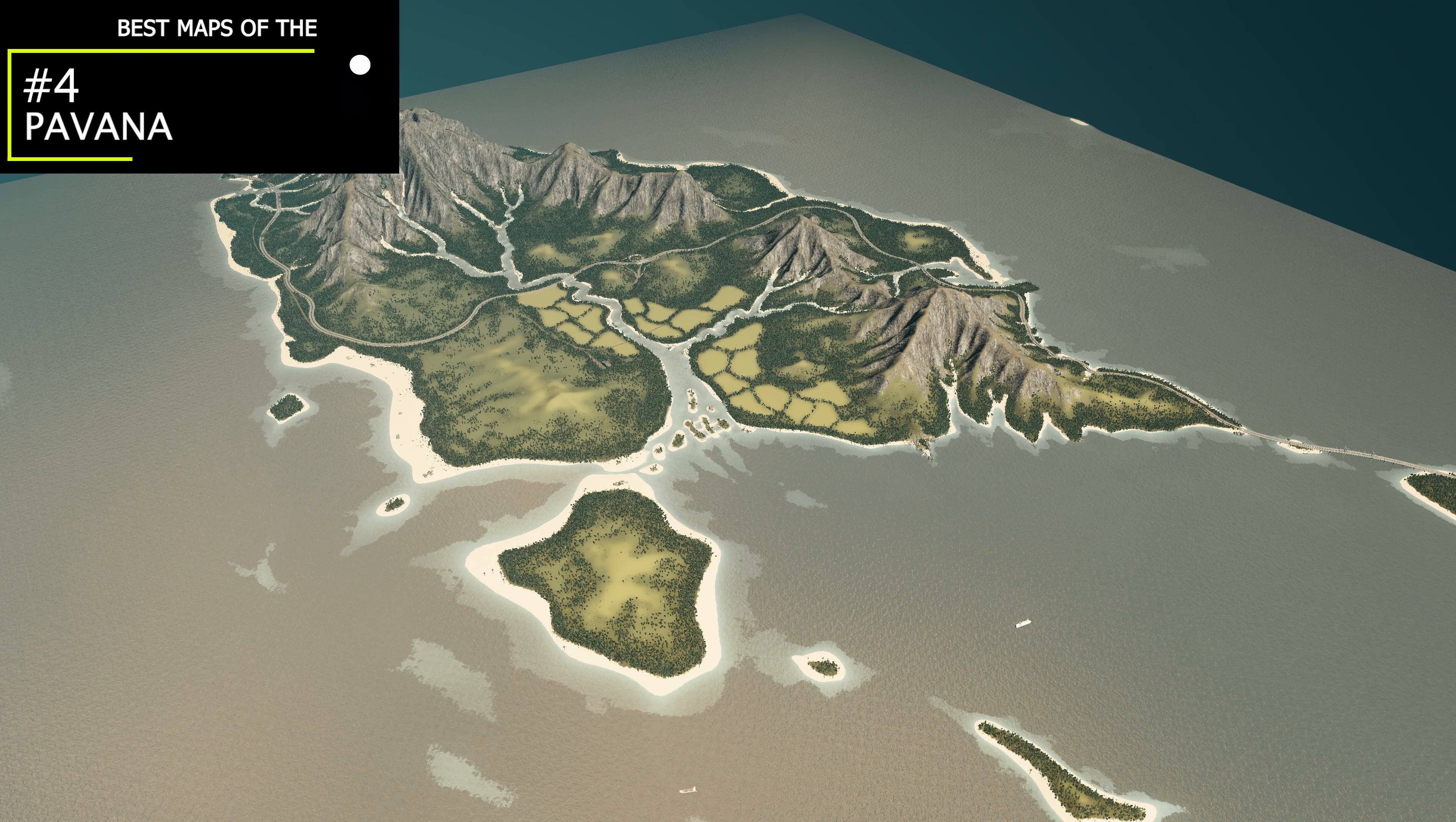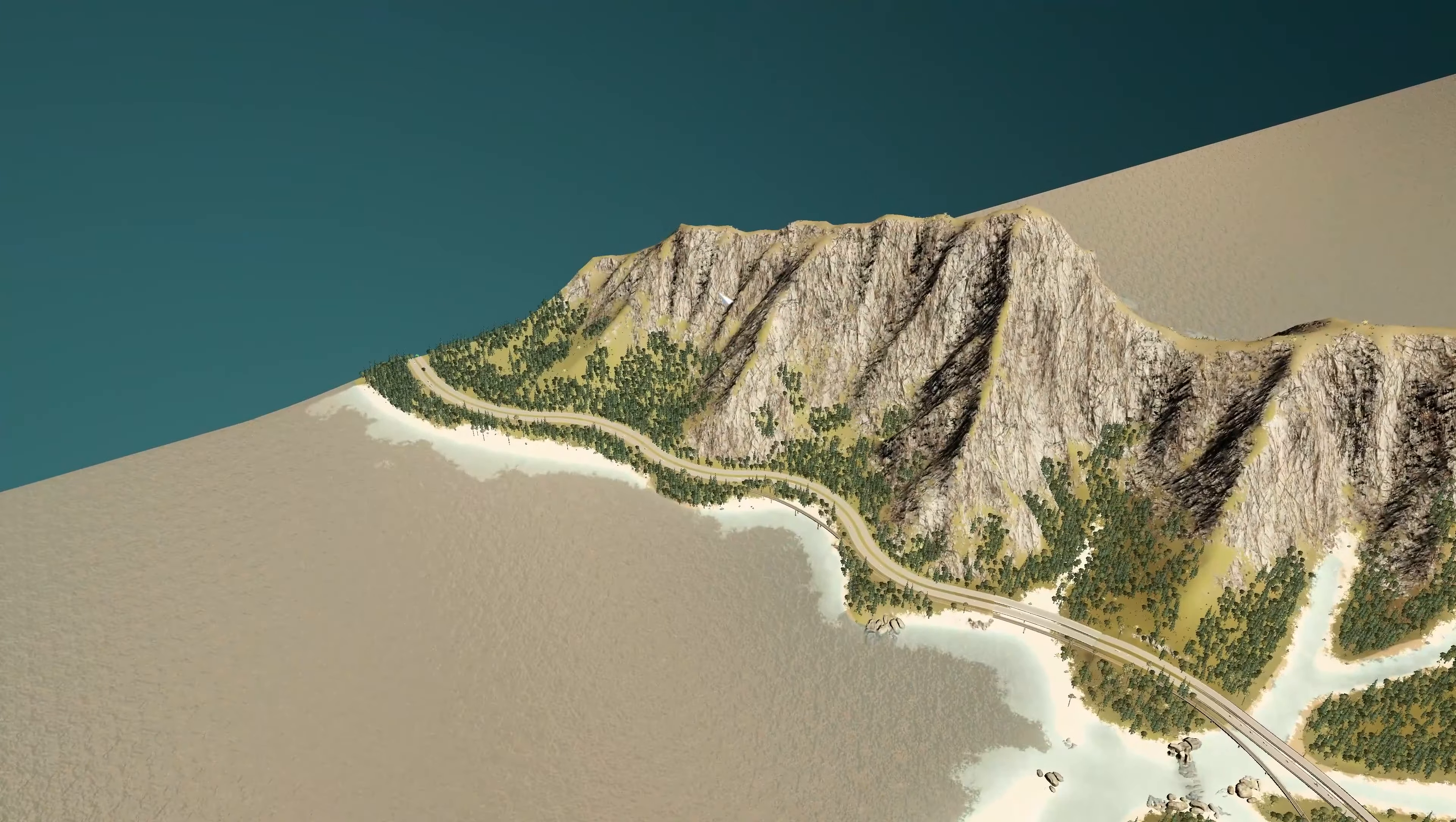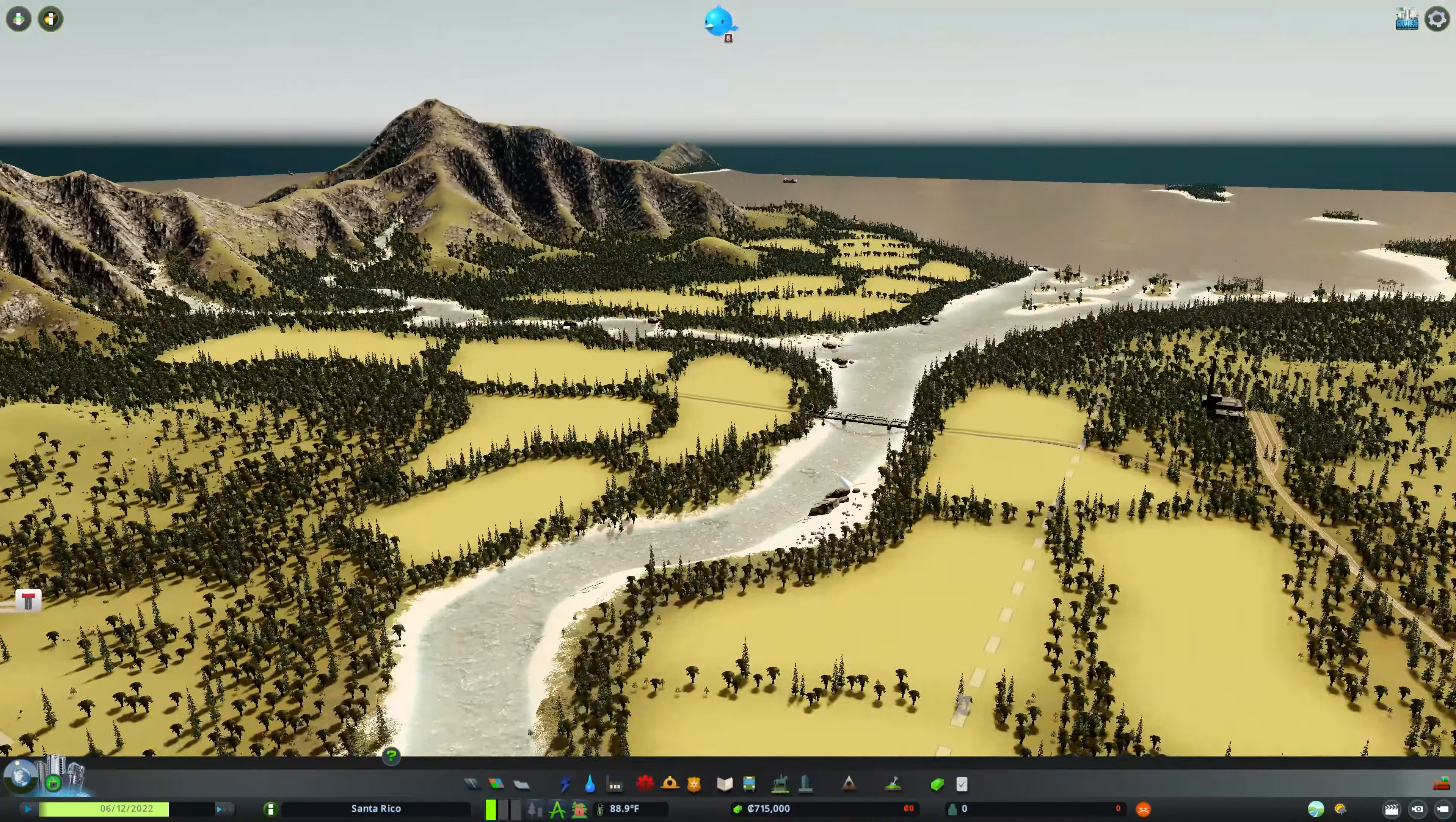Number four on the list, we have Pavana, Vanilla Assets by It's Jalots on the workshop. And by the way, all of the links for these maps are down in the description below. So you can find them very easily and quickly. So this one, we have another island, but this one, it's more of like a peninsula. That's the word I'm looking for. The road comes out this way very nicely and then has an interchange that leads into your start square, which you also have rail access.